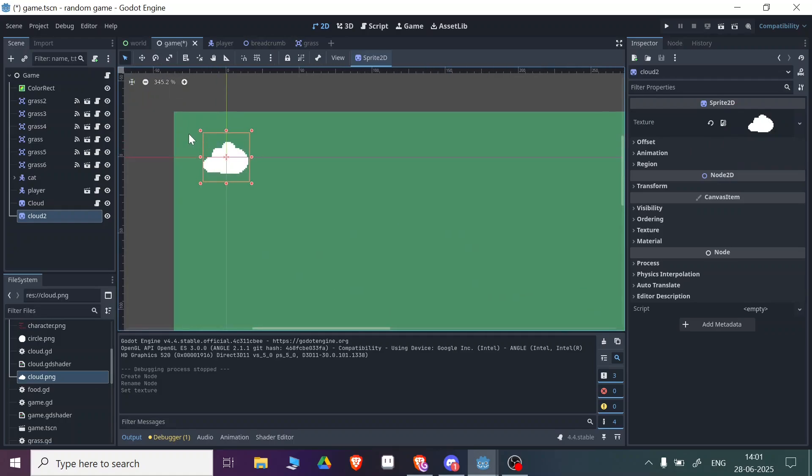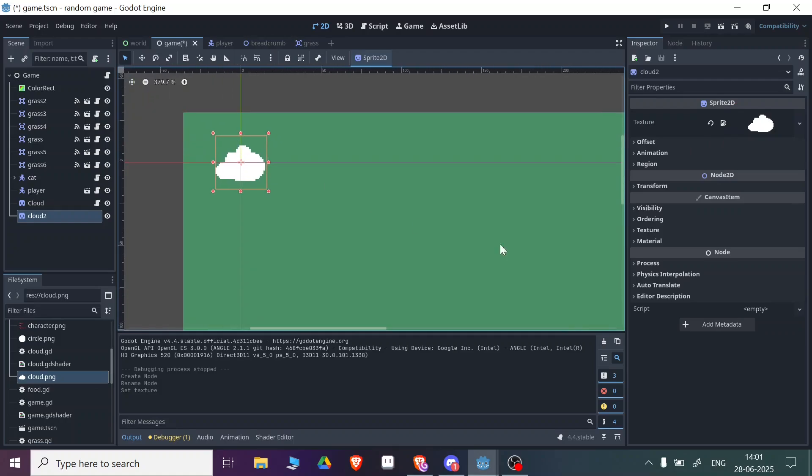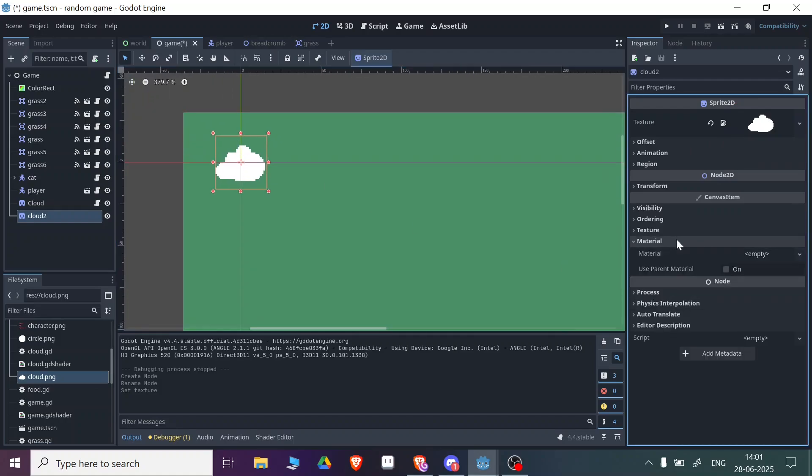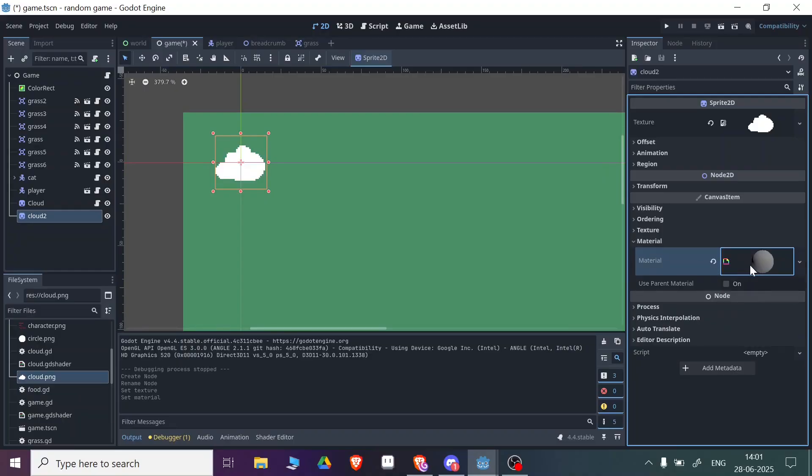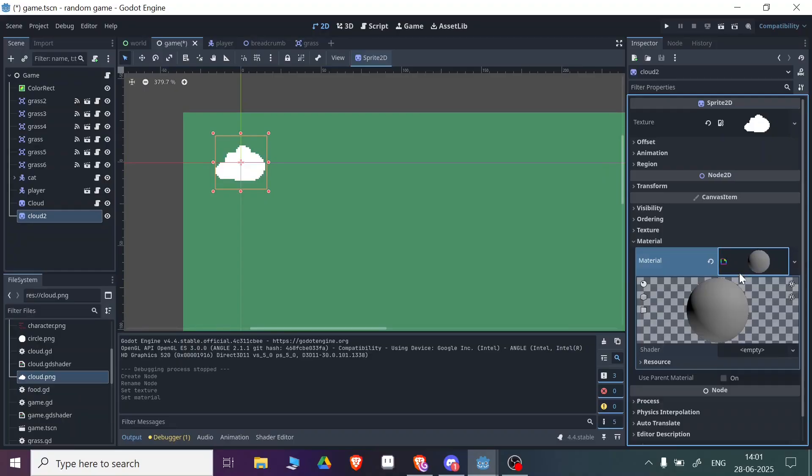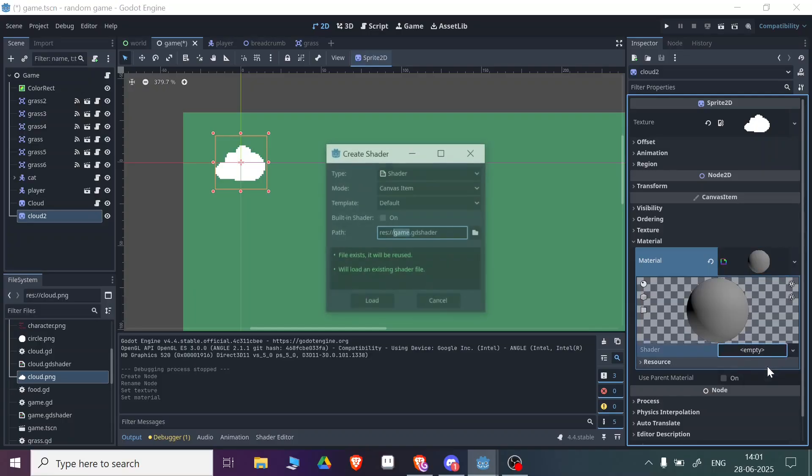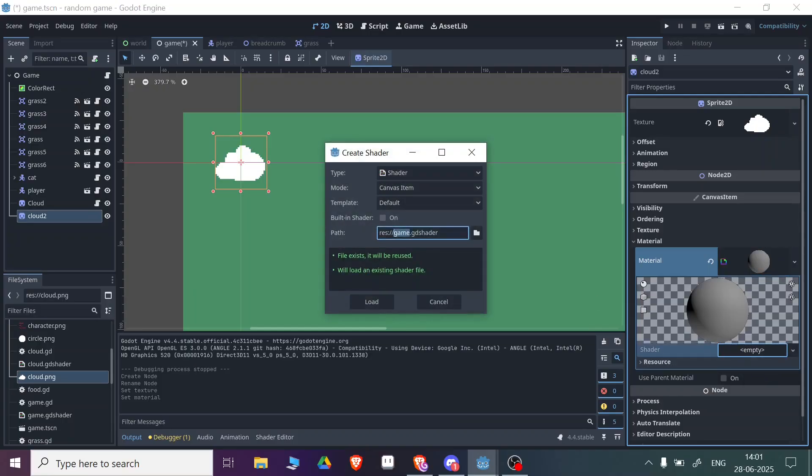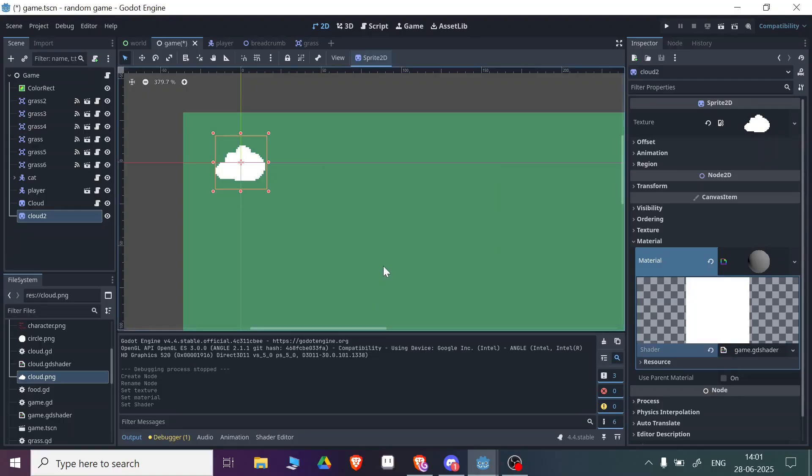After that you need to go to the Material and create a new Shader Material. Then you need to click on the shader icon and select New Shader. You can see it will create a new shader.